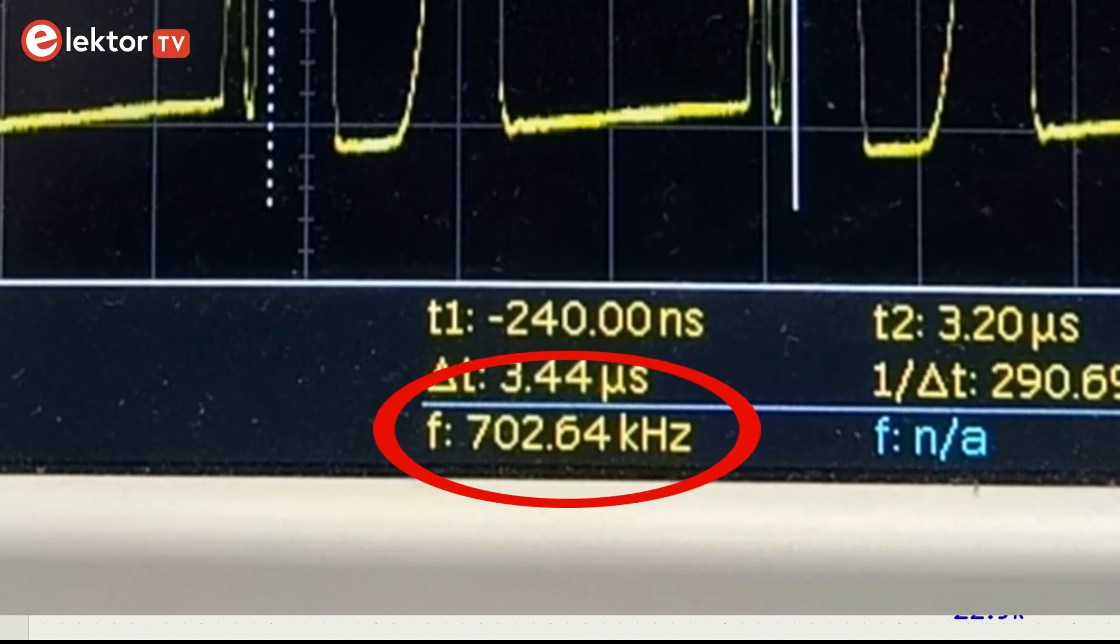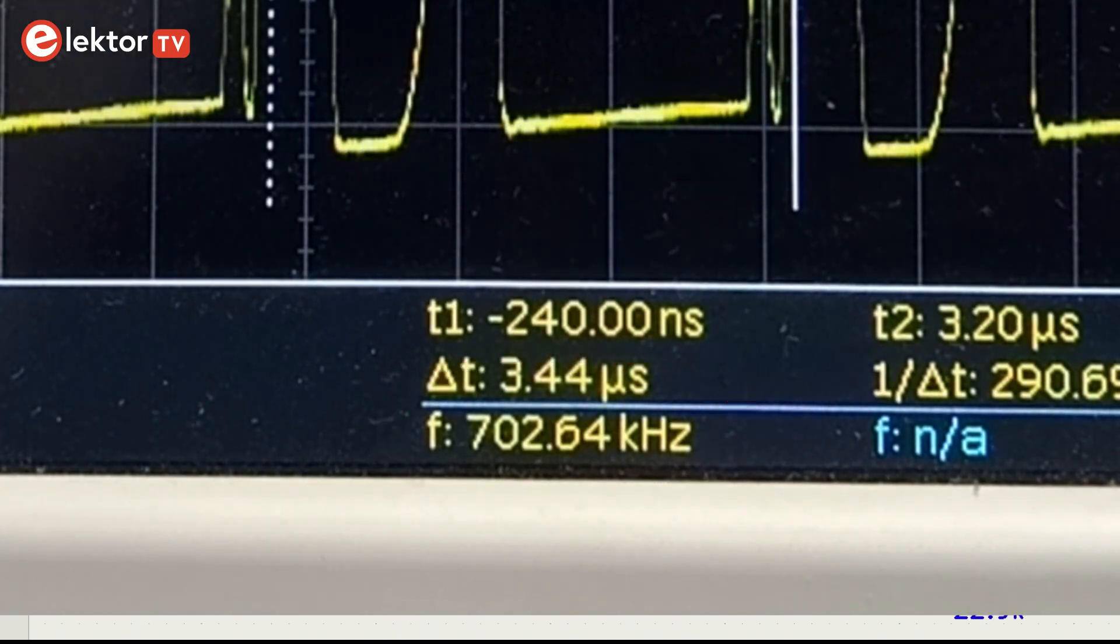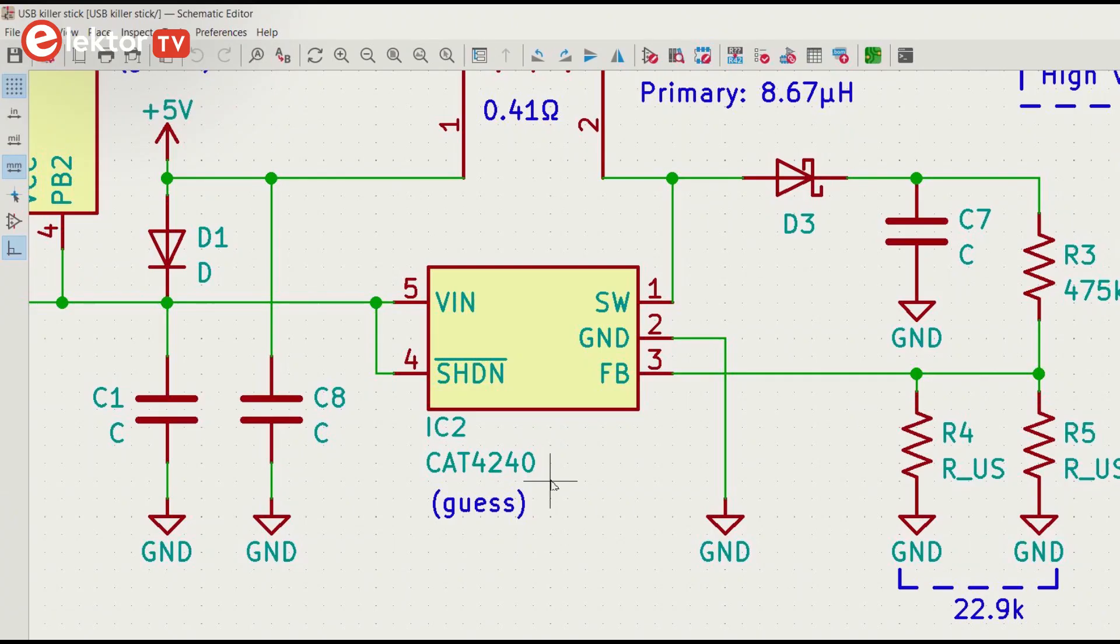The CAT4240 is part of a larger family, but they all seem to be fixed frequency devices. But I'm pretty sure that IC2 is a similar device.